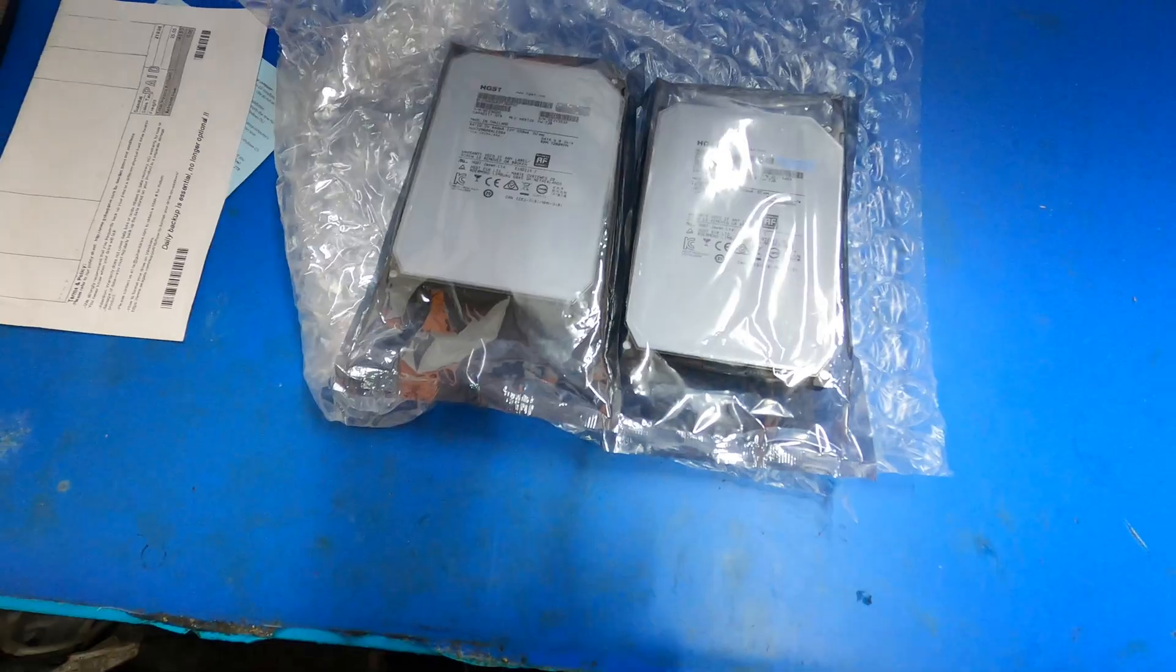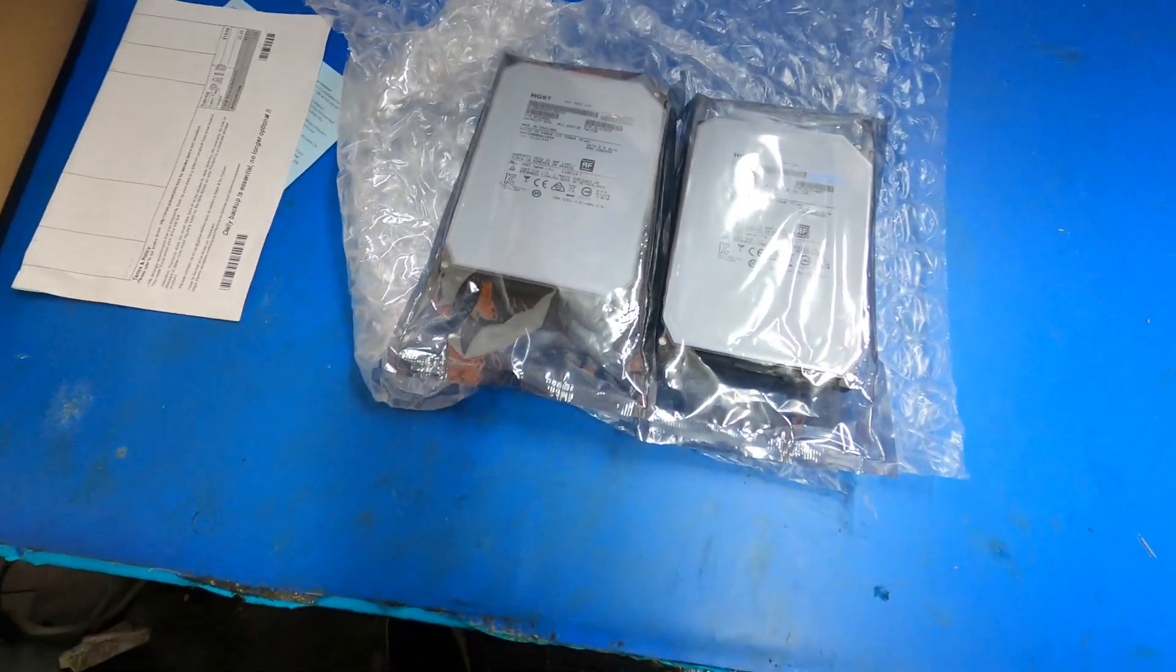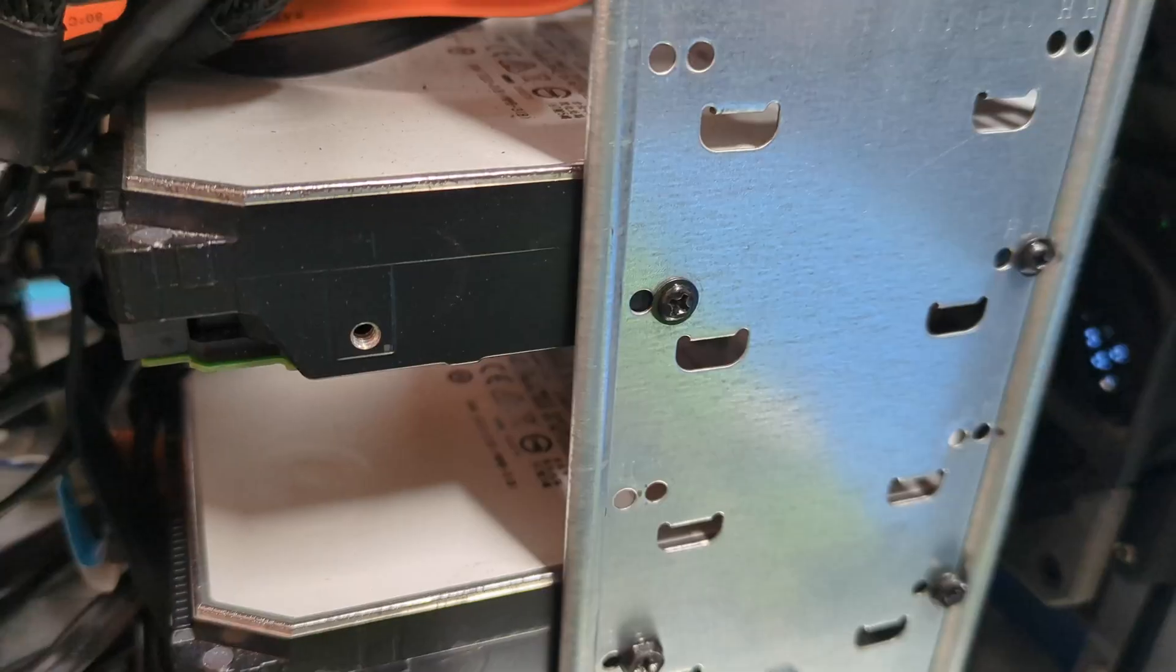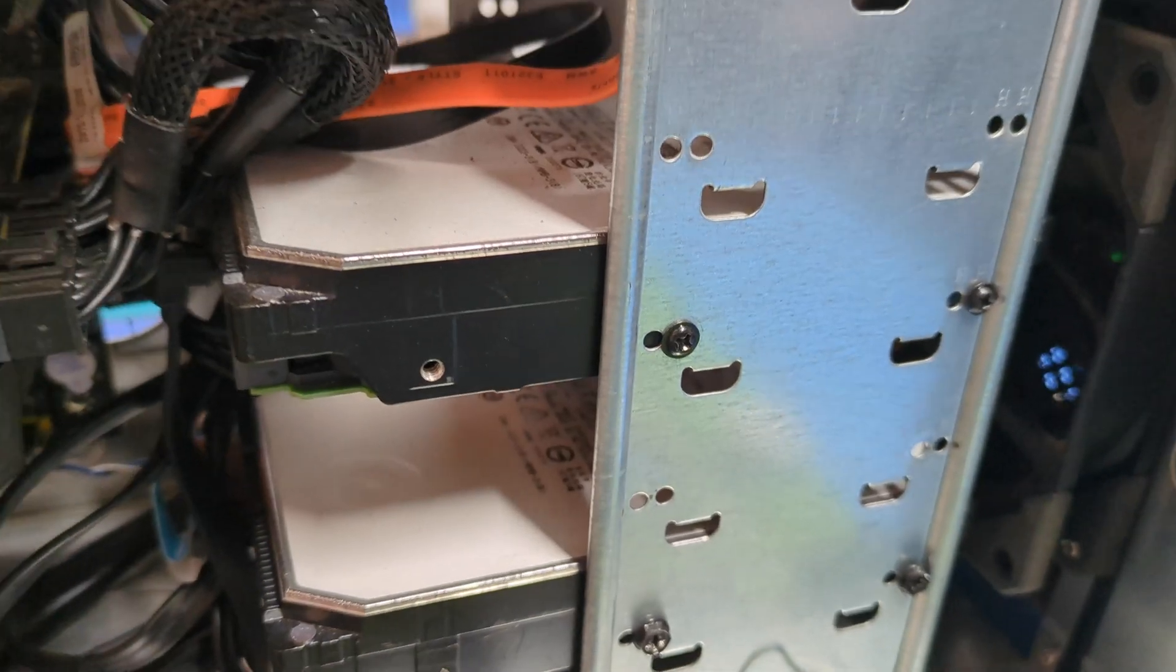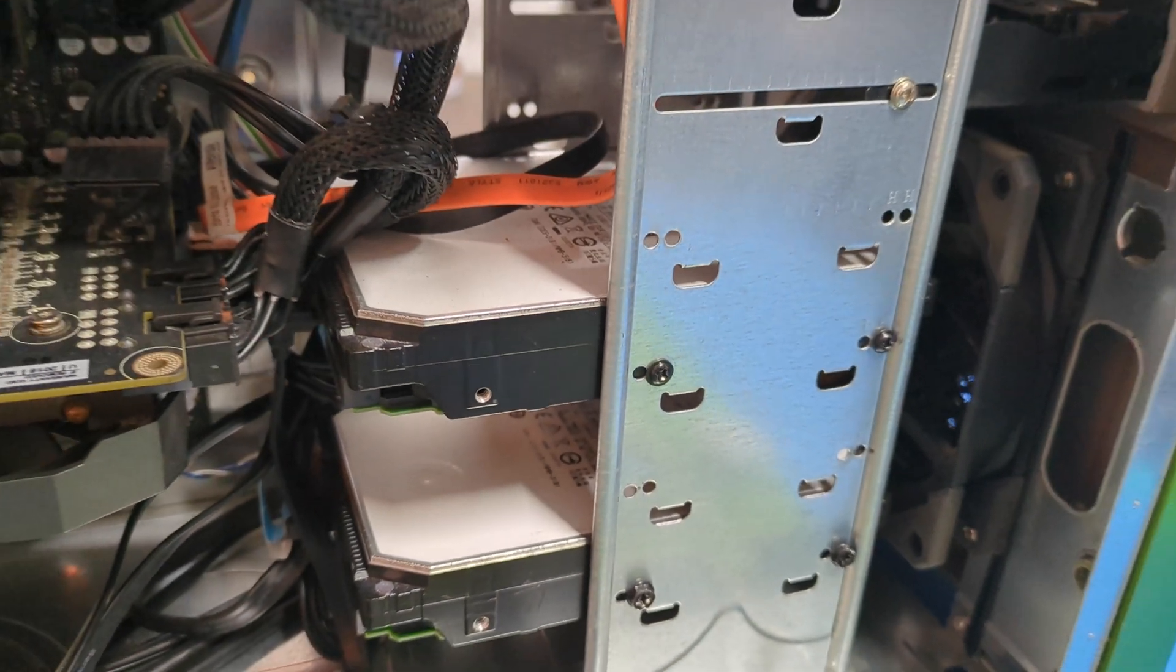So let's get the green machine up on the bench and get these new drives in it.